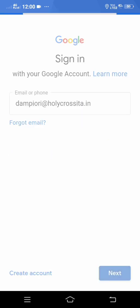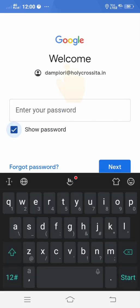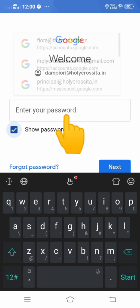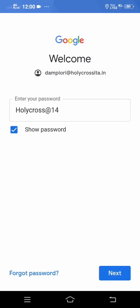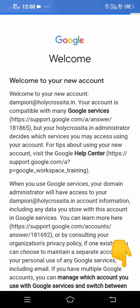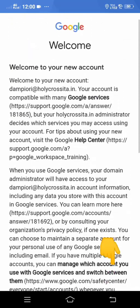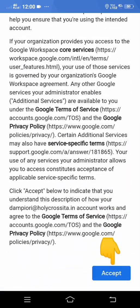Then it will ask for your password. I have set a default password for students. For this particular child it is 'holycross@14'. It's typed in there and you click on 'Next'.